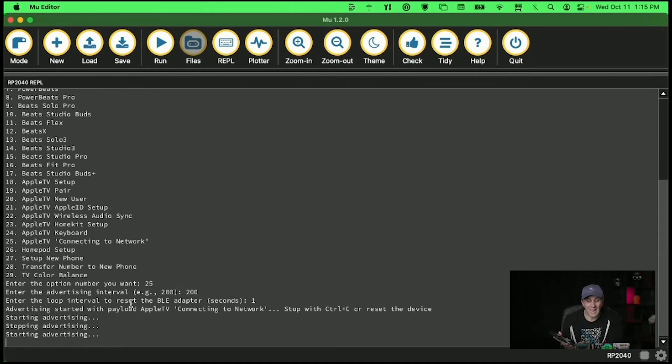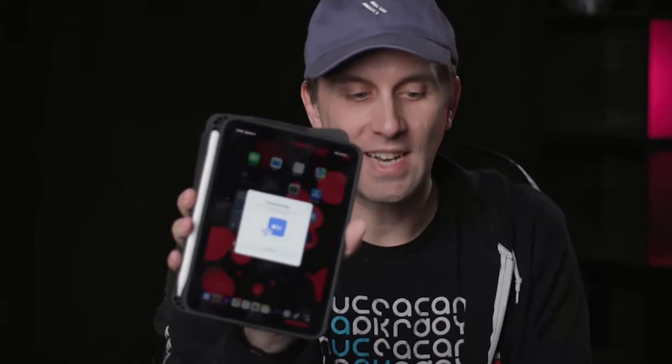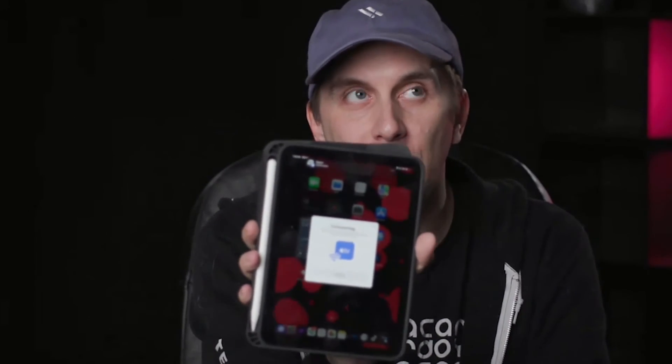Boom okay instantly popped up and I can see I have a big old advertisement message right here on my screen proposing that there's an Apple TV that wants to be set up.